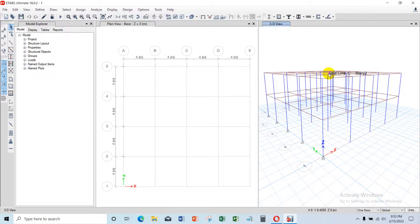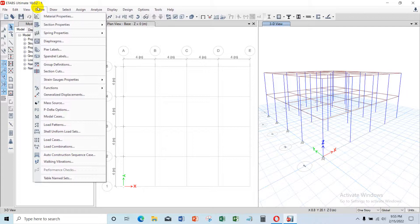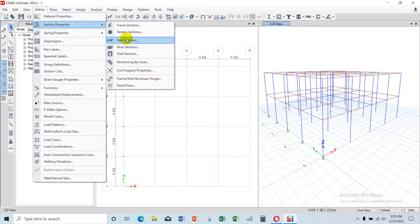We continue to the next step, but I forgot to set up some parameters like the slab, beam, and column. Before we continue, we need to set up those other parameters. To make the setting for the slab parameter, we need to access the Define menu, then choose Section Properties and choose Slab.